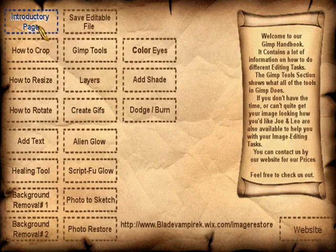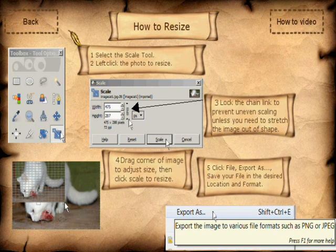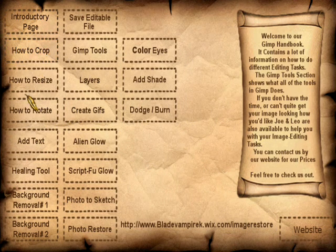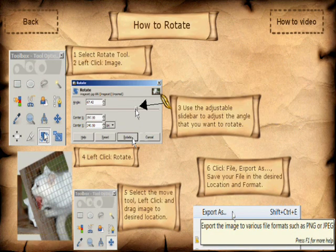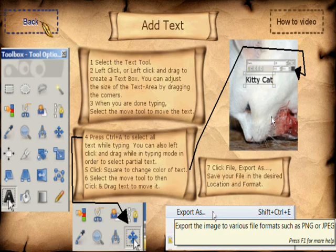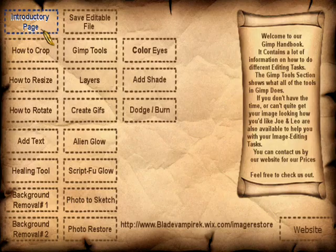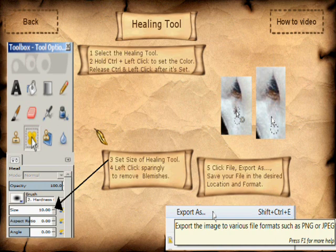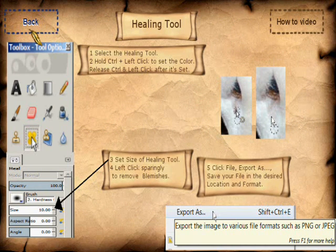Now let's go back to the main menu. We also teach you how to resize an image with GIMP, and there's a video for that as well. How to rotate an image in GIMP — there's a video for that as well. How to add text to an image in GIMP — there's a video for that as well. How to use the healing tool to fix blemishes on your image, and there's a video for that also.